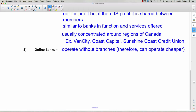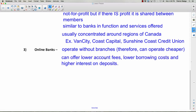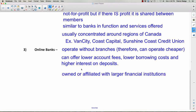Online banks are becoming very popular. These operate without physical branches — no actual building to walk into — so they can operate more cheaply. They don't pay for buildings, rent, cleaning, or heat, which means they can offer lower account fees and lower borrowing costs, and they often give higher interest on deposits.